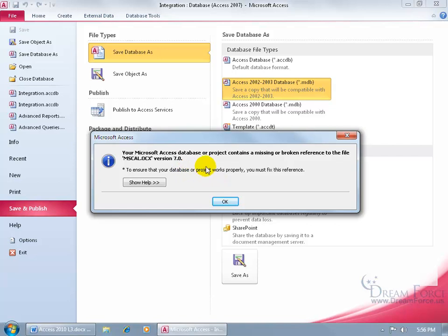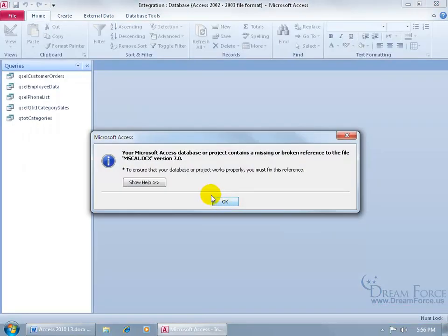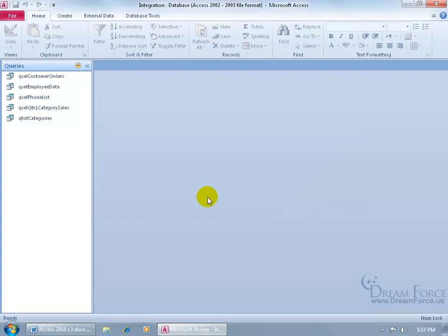Your Microsoft Access database or project contains a missing or broken reference to the file. Like I said, I got a lot going on here. Let's click OK. We're still having issues. The database or project contains a missing or broken reference file. Click OK. And, wow.